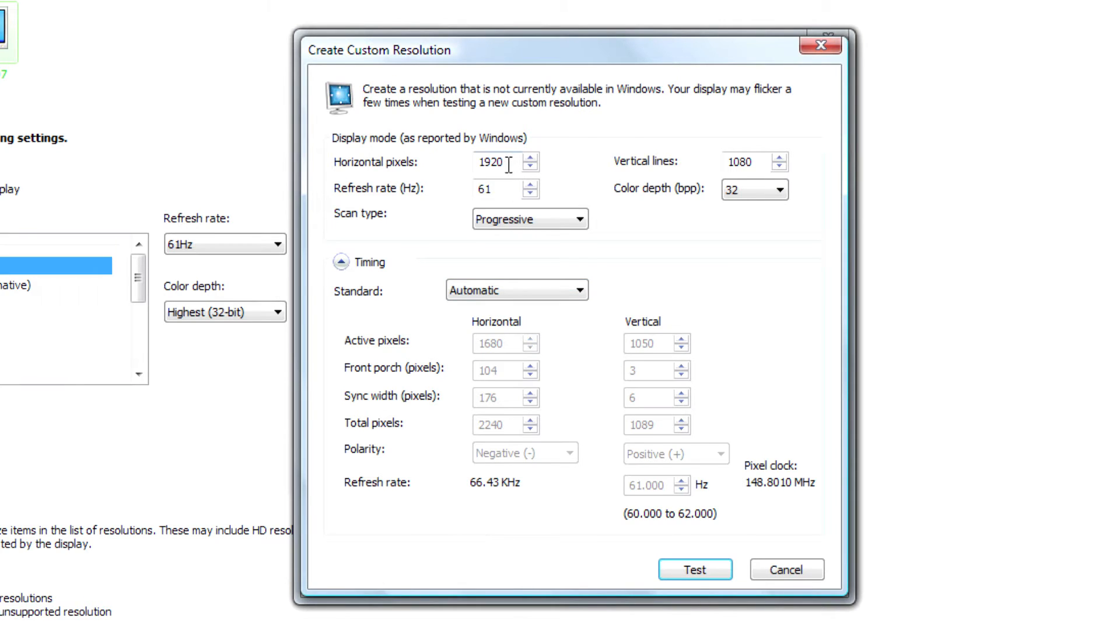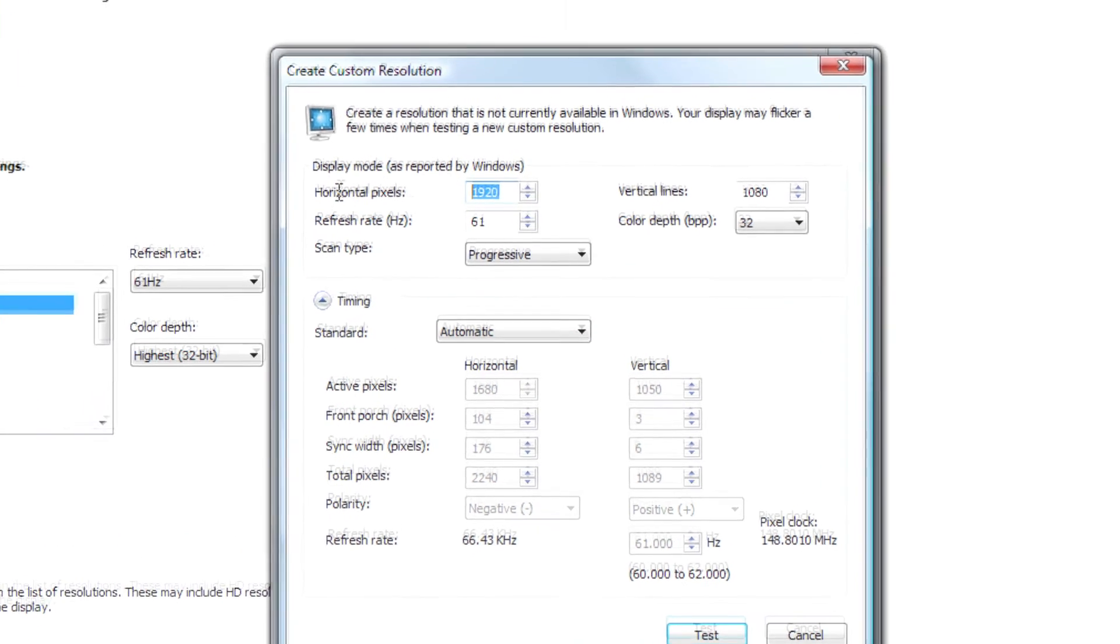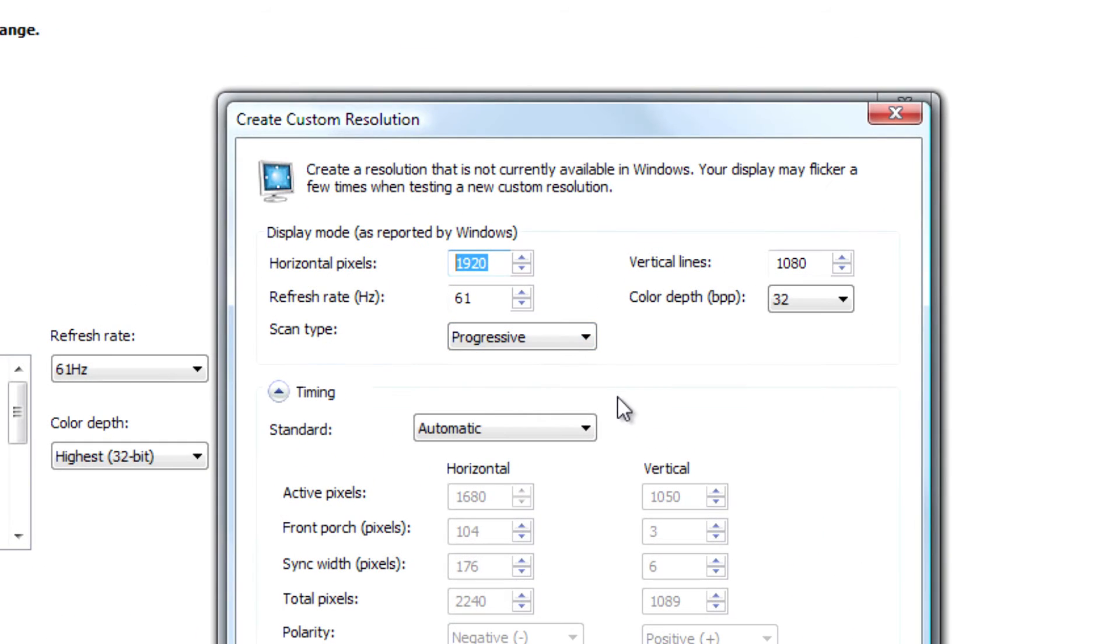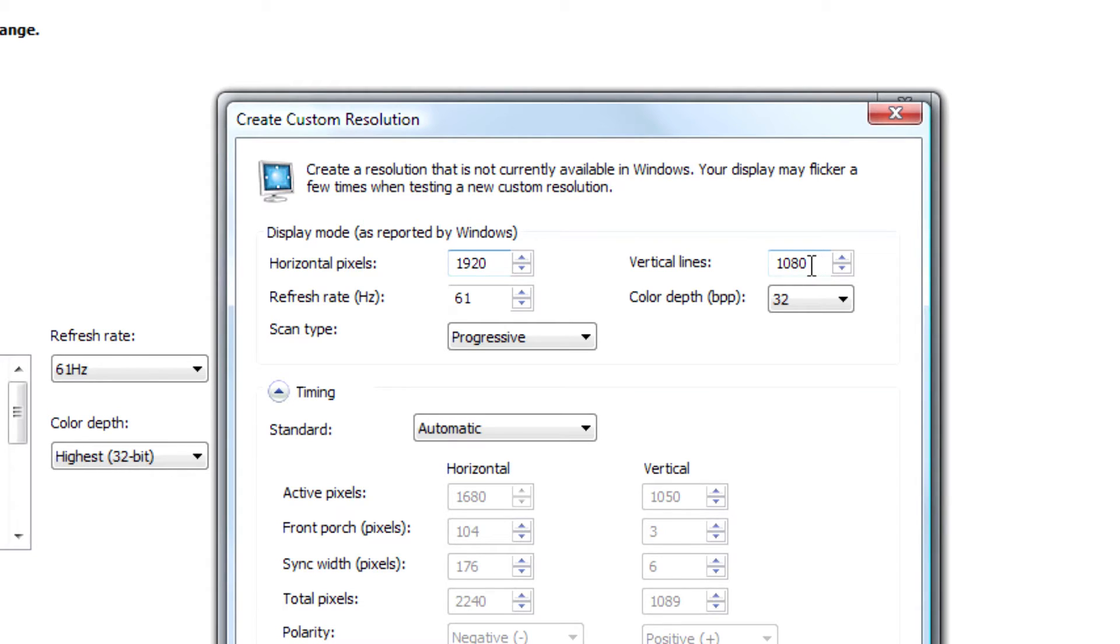And then up here, it'll be what your native resolution is, and you just type in 1920 in the horizontal pixels box. And then in the vertical lines box, type in 1080 like I have here. And then here's the key.